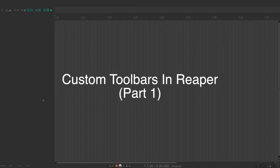Hey, what's up everyone? This is Evan with PodPeak, and in this video I'm going to show you how you can create your own custom toolbars in Reaper.